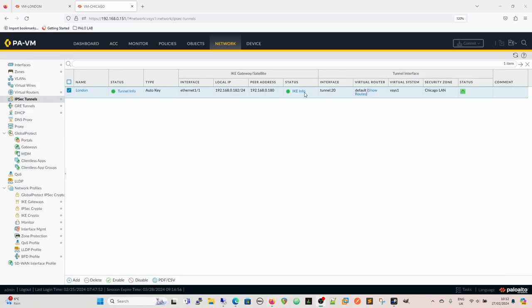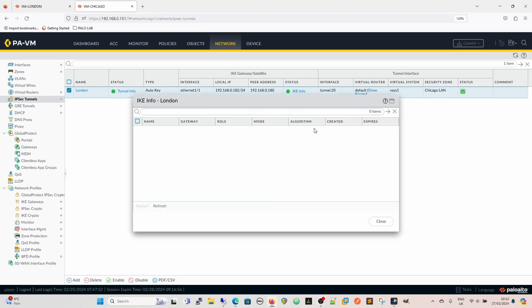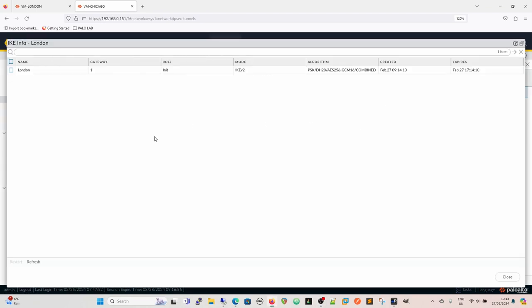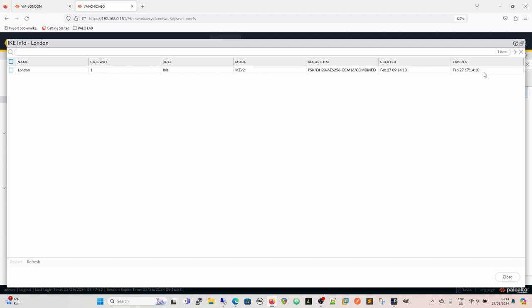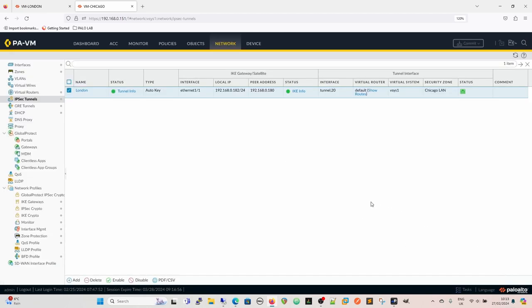So then if you look at the readout from the tunnels, I have the IKE info here. So we can see that the IKE info is London. That's our connectivity that we've got. That's our gateway. The gateway, the role was initiator. So in this particular instance, we initiated the packet from the Chicago side. I did that by creating the connectivity across from the remote desktops. We've got the mode. We've got the algorithm. The pre-shared key. Diffie-Hellman Group 20. AES 256. GCM 16. Combined. When it was created. And we also have when it expires. And we can refresh that information as well if we needed to. But there's very little reason to do that.